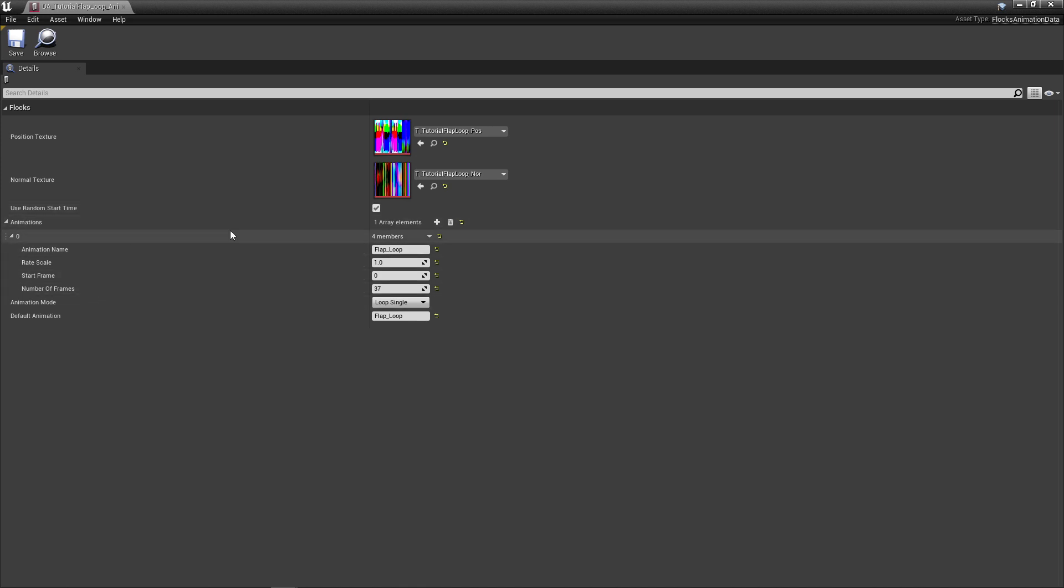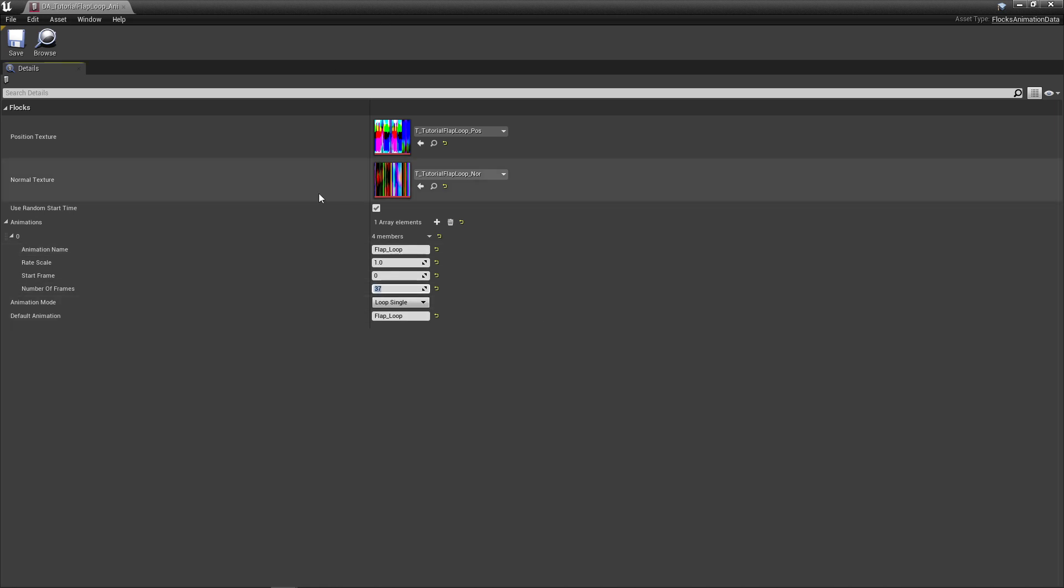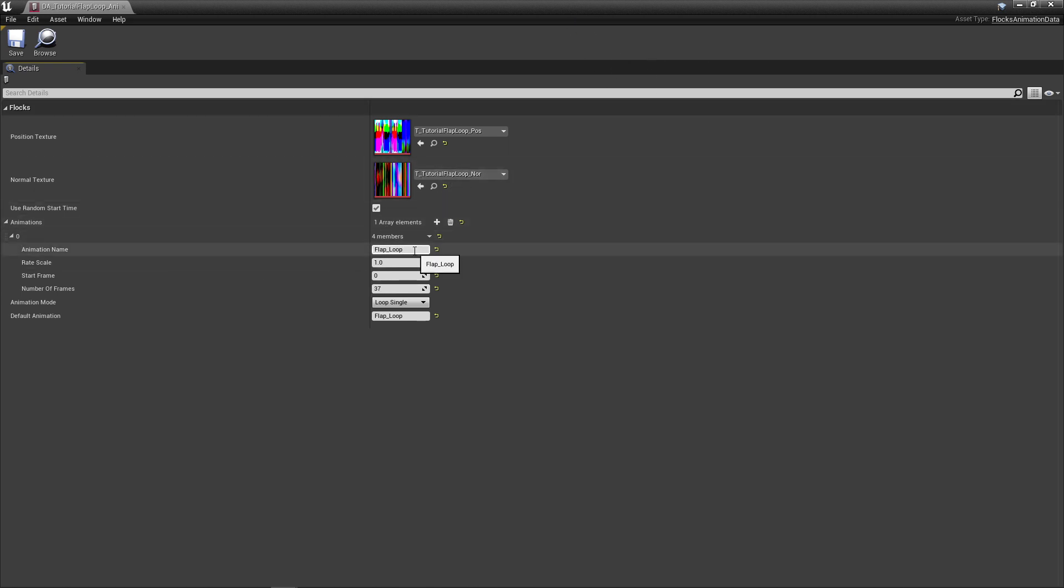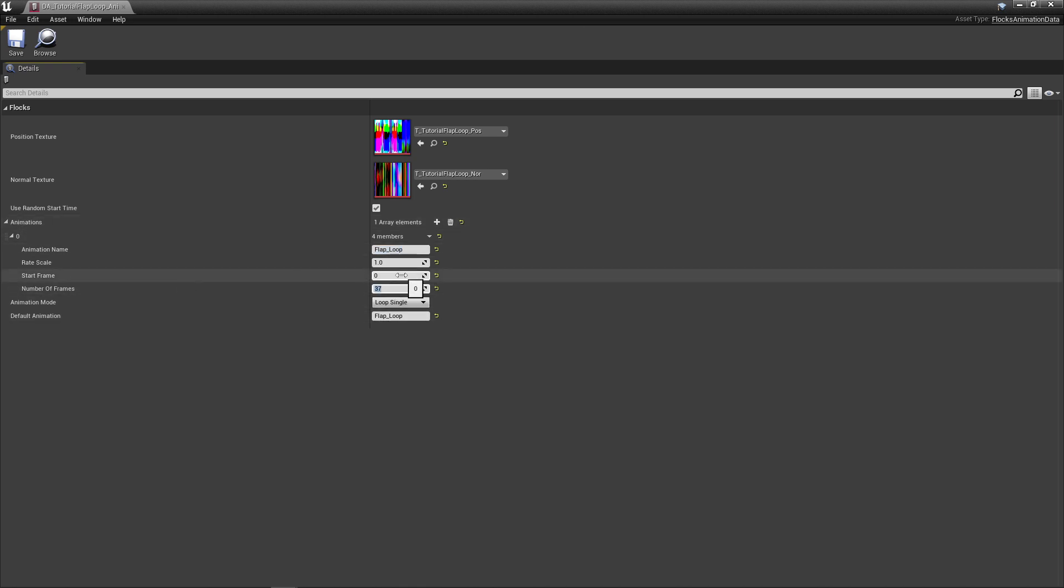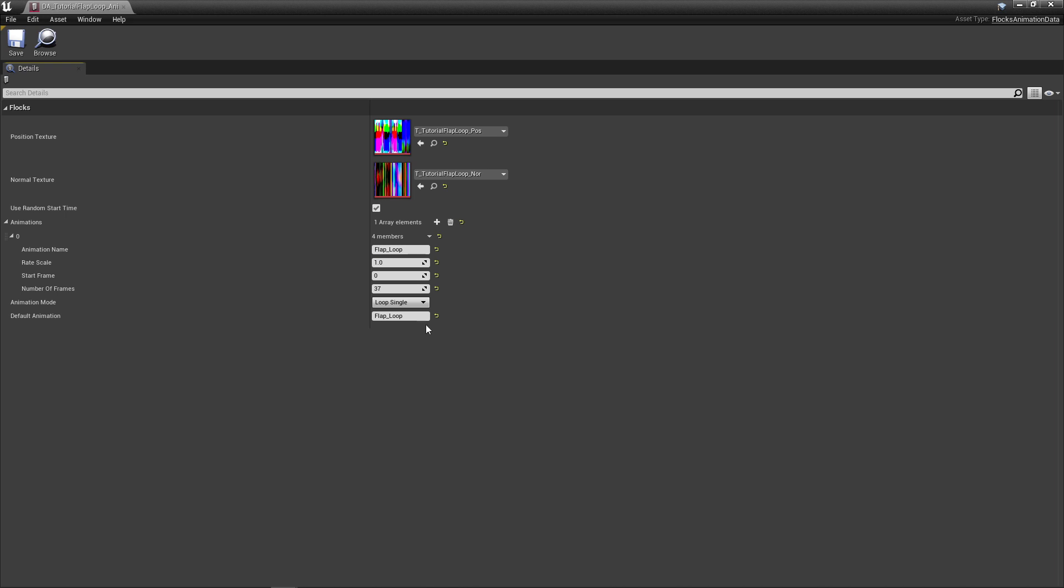You can press use random start time if you want them to start at different times. You can see that it's built some animations here. When I built the animation using the button at the top in the animation viewer, it automatically put that flap loop in as an animation in this asset. It's figured out how many frames it has and set up all of that for you. There's a rate scale here so you can change this if you want them to animate faster on this animation. That's pretty much all you need to do. Just plug it in and it's ready to go.